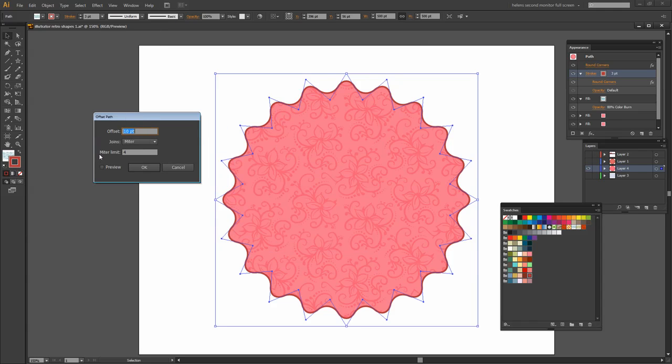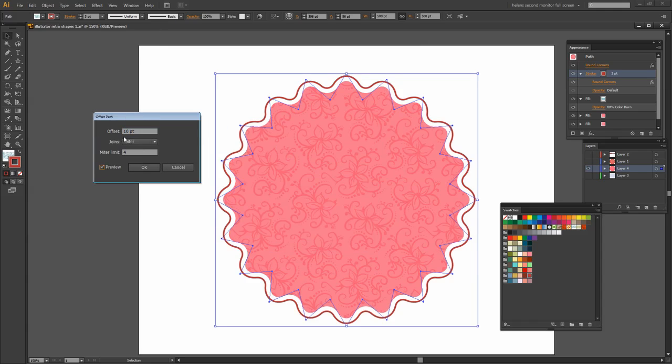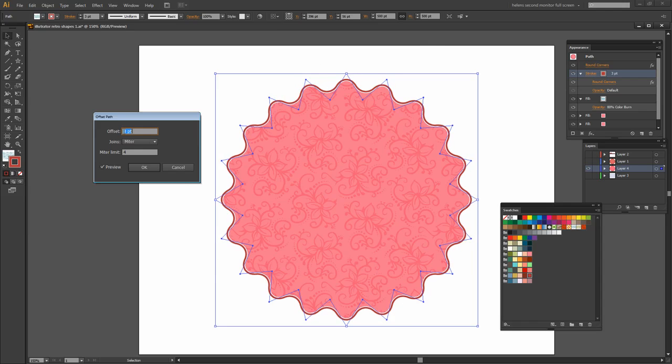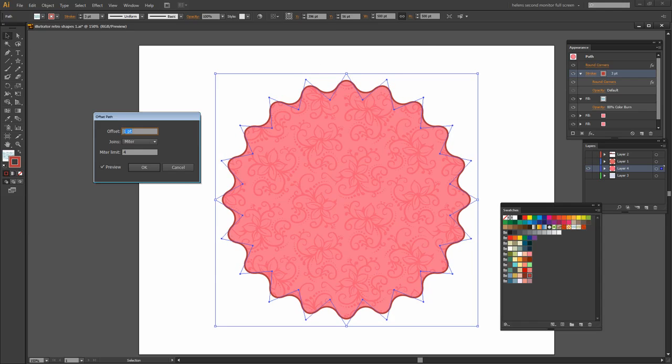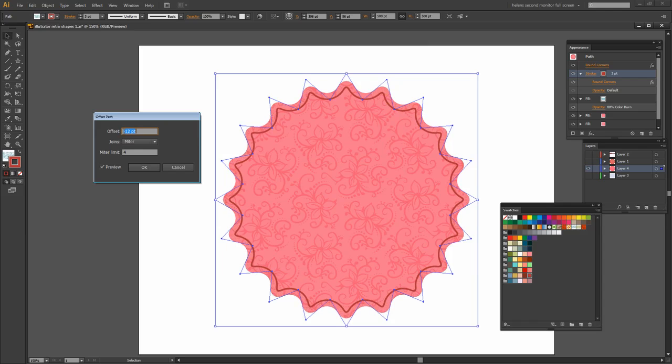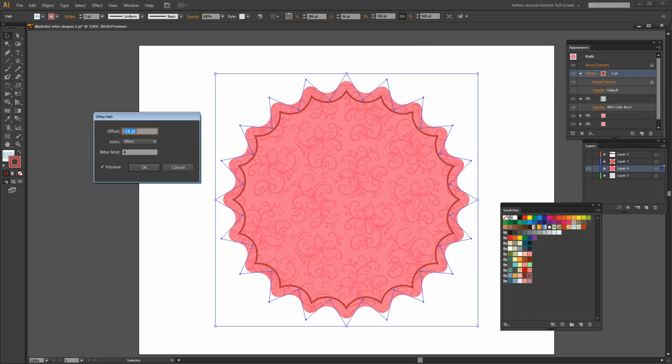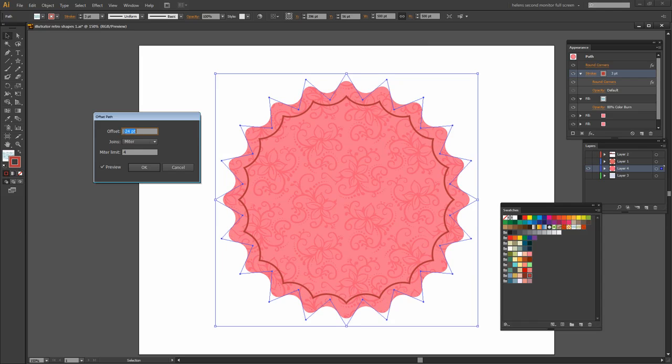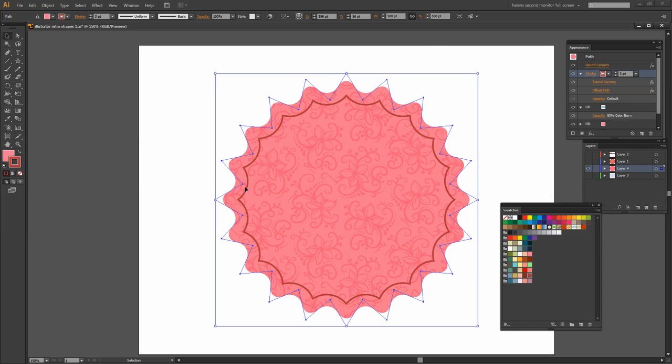And again I'm going to target the preview so we can see what we're doing. You can see that this 10 point offset has driven the stroke outside the shape by 10 points. Well, if we go in a negative direction what we do is we bring it inside the shape. And that's giving us that sort of scalloped edge here. So I'm just going to click OK and take that as my inner stroke.